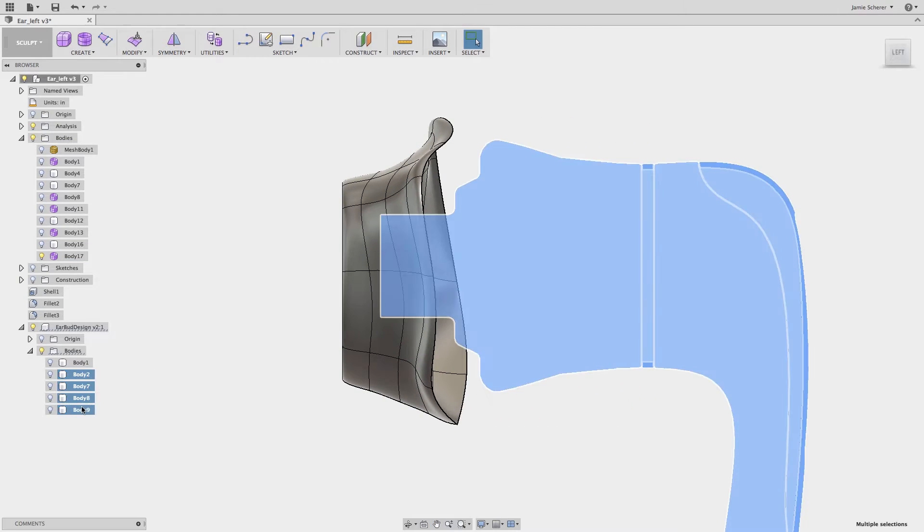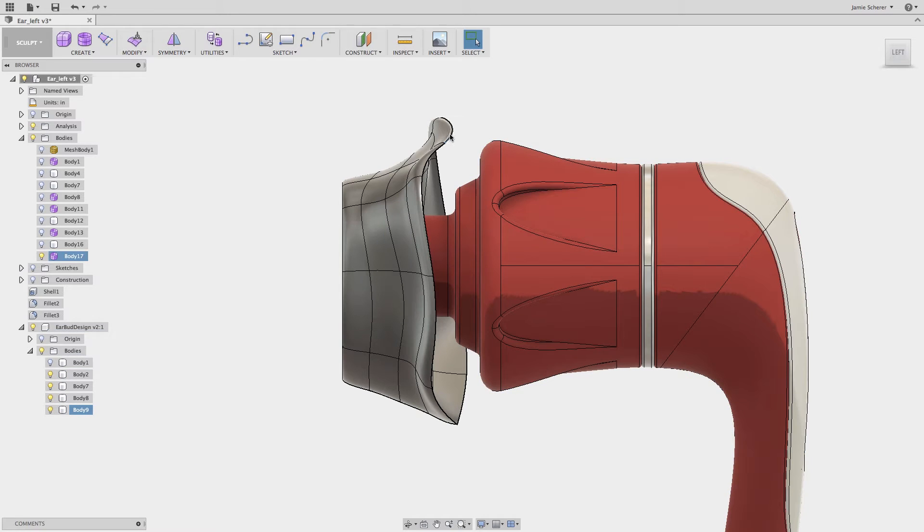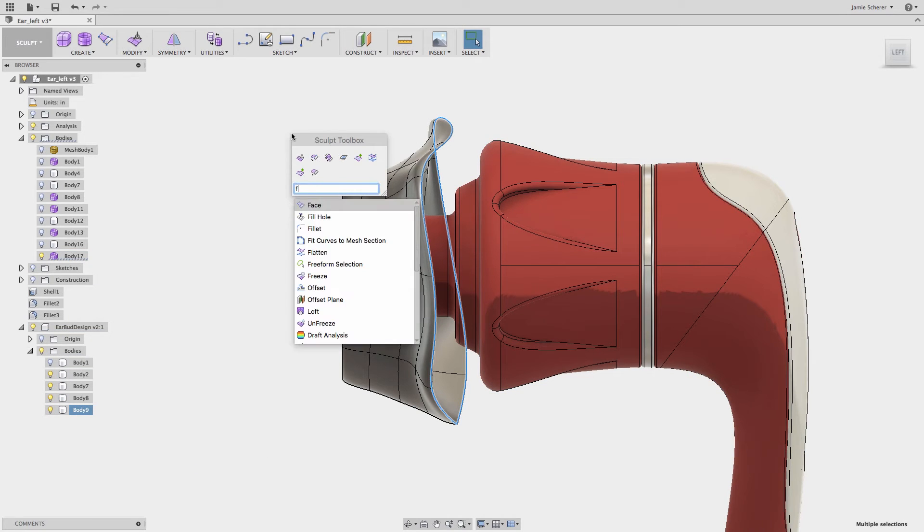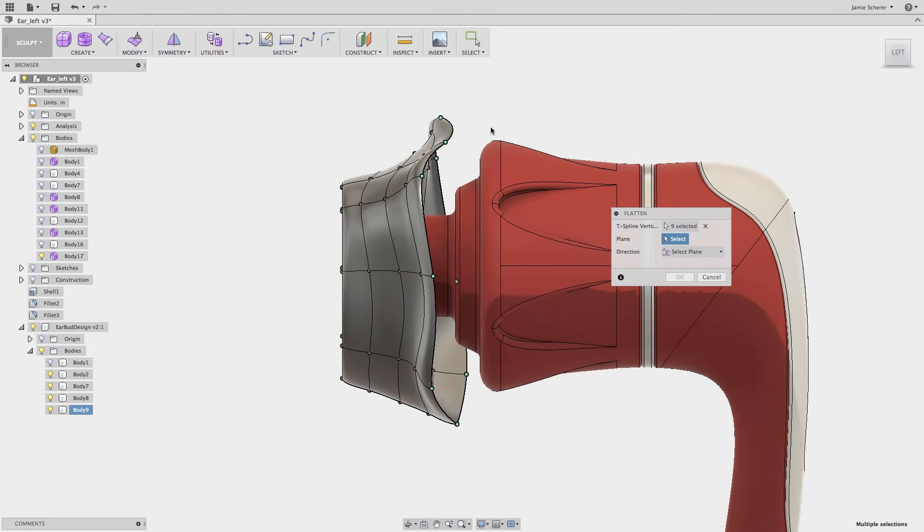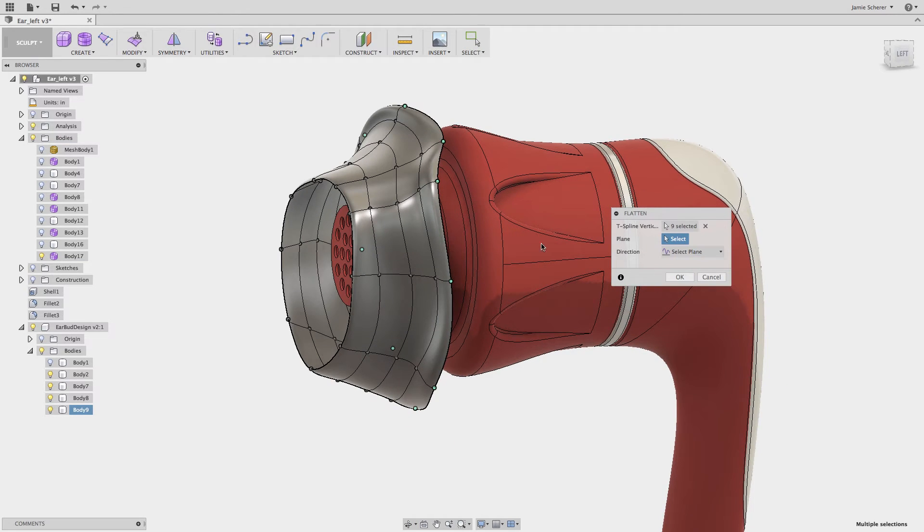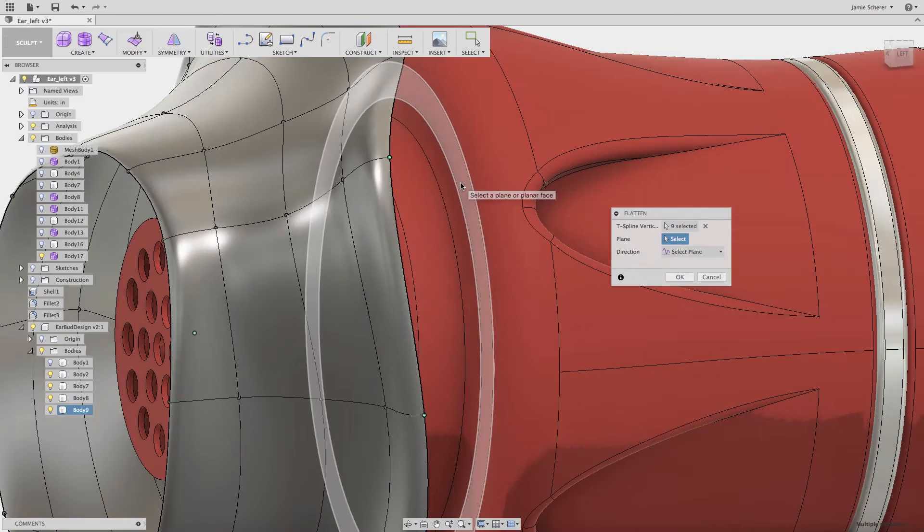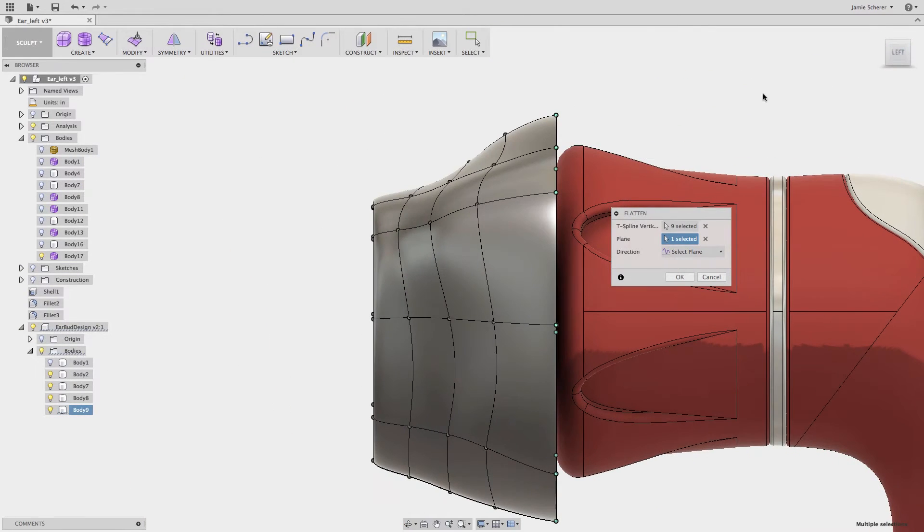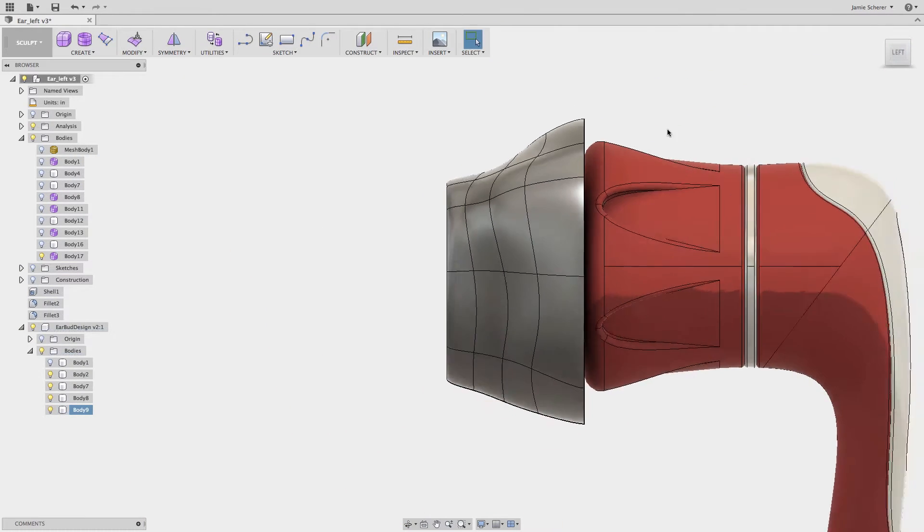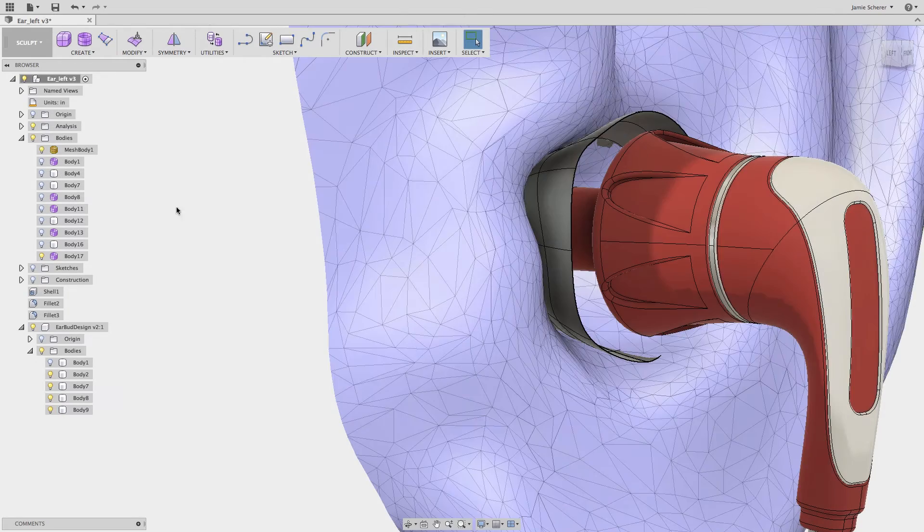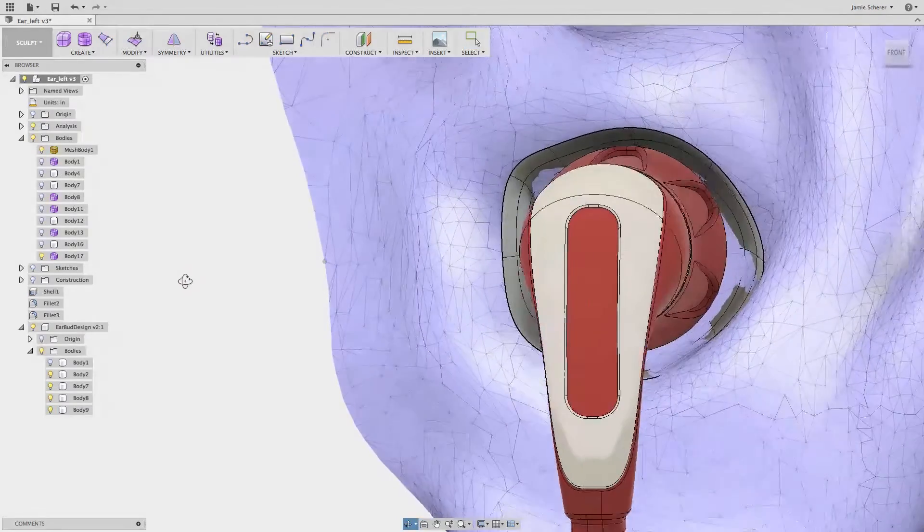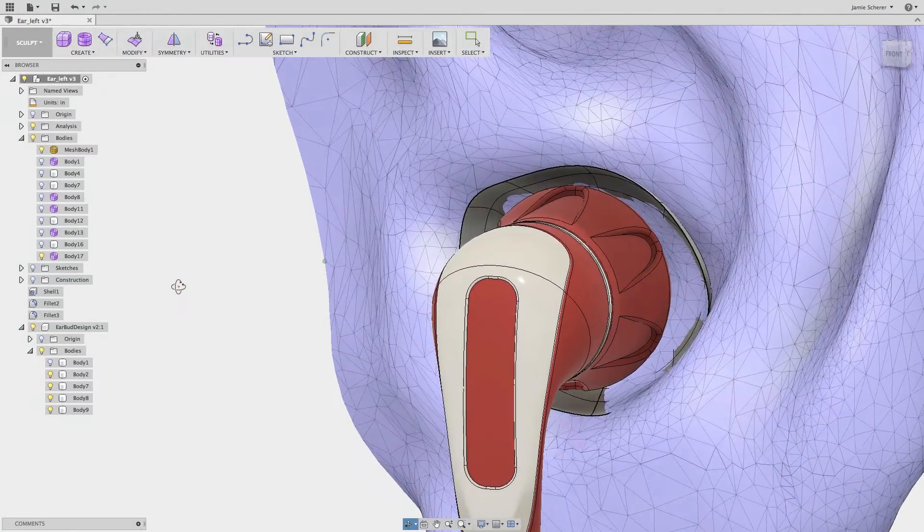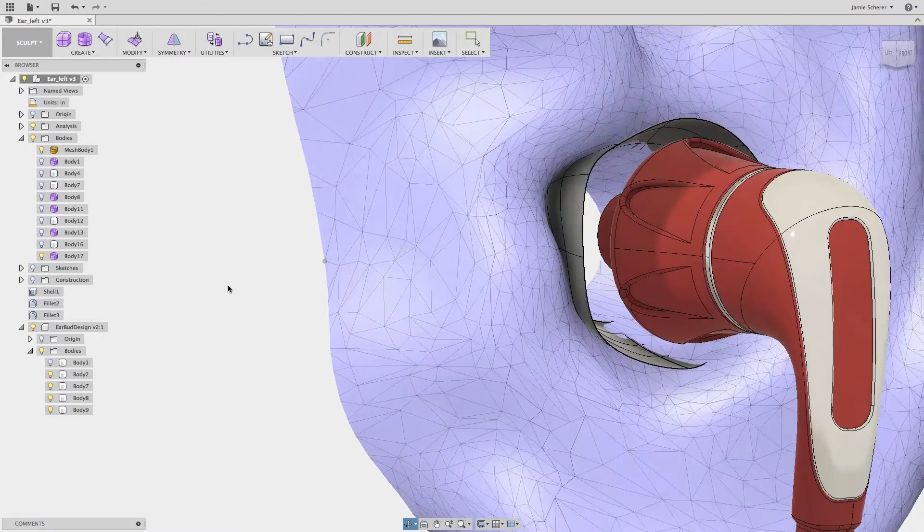On the outside edge I'll use the flatten tool and flatten the edge relative to the earbud geometry. If we re-evaluate the geometry with the mesh turned on we can see that the resulting T-spline shape is a tight fit around the mesh geometry that we imported.